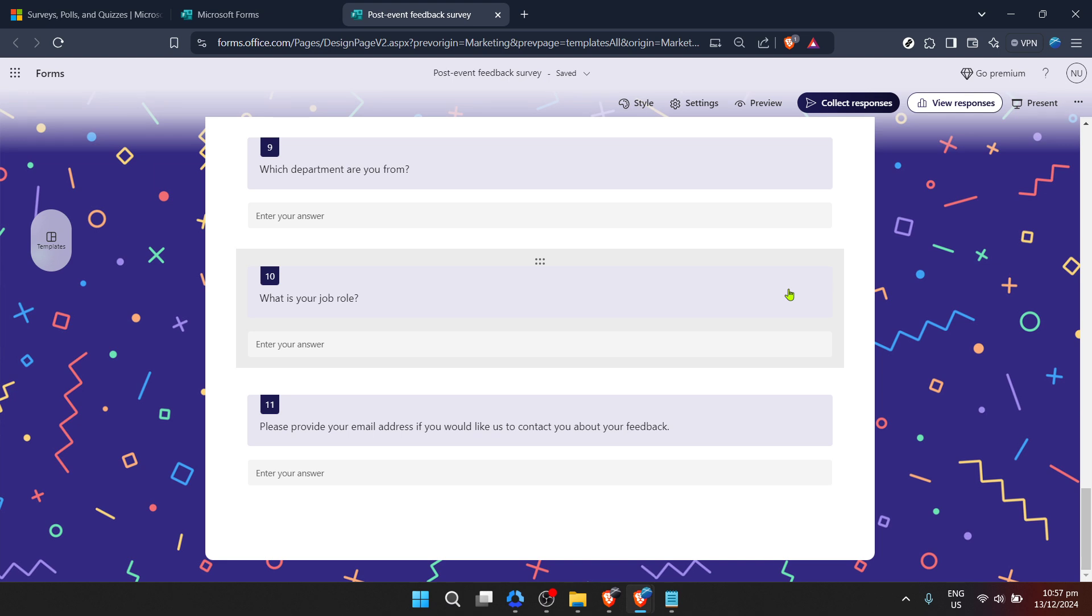And there you have it, your very own Microsoft form for gathering post-event feedback, customized to your specific needs, and ready to go out into the world. Once your masterpiece is complete, distribute it widely, share it via email, embed it on a website, or even across social media platforms to ensure it reaches all your participants.